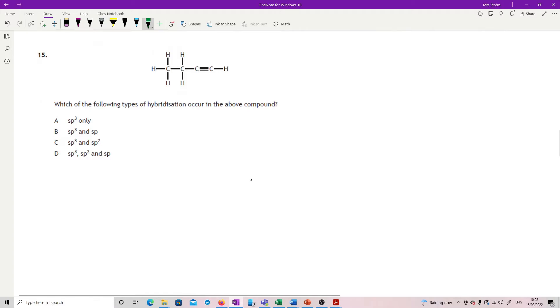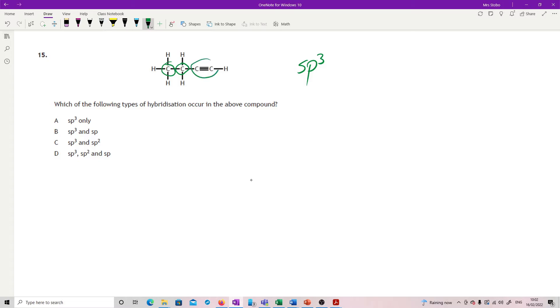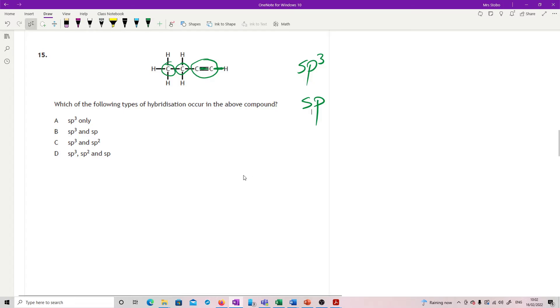Which of the following types of hybridization occur in the above compound? So these carbons have very simply got SP3. These carbons, a little bit trickier. So they have two sigma bonds, one coming out to the hydrogen, one going through the middle. So that's SP. And then they've got two pi bonds formed from the edge on overlap of the two P orbitals that are left. So this is my two. I've got SP3 and SP. So B.